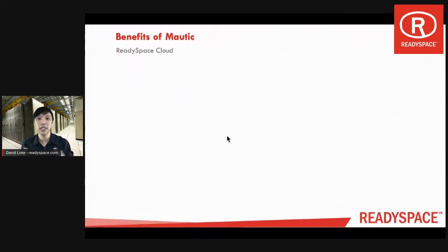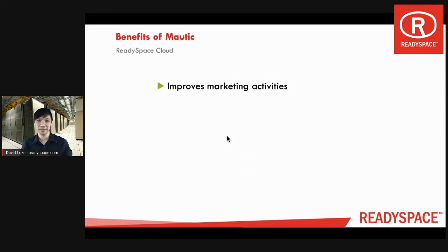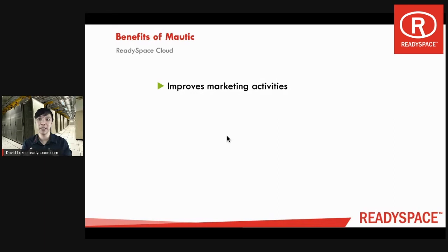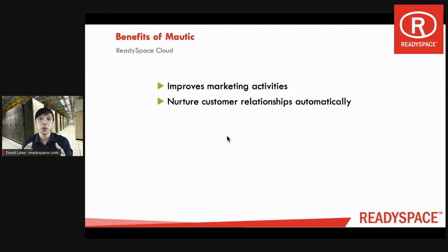Let us go through some benefits of Mautic. Number one, it improves marketing activities because Mautic is an automation that allows you to send messages to your customers and also engage with your potential customers. It will nurture your customer relationship automatically by sending messages that are relevant to what they are looking for, and also help you turn your cold prospects into warm customers.